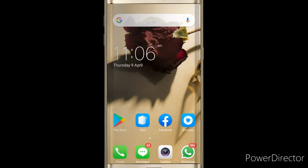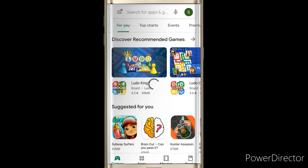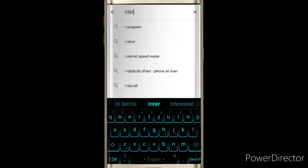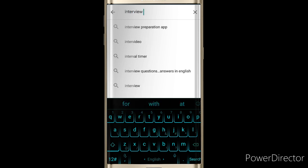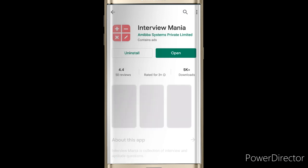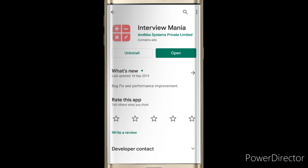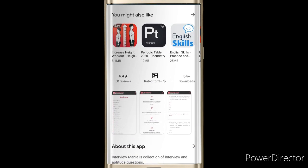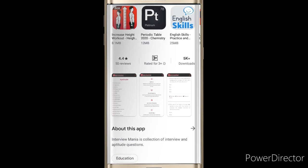First, we'll move to the Play Store on your phone. Click on the search bar and type 'Interview Mania'. On the top you can see Interview Mania, which is by Ambiba System Private Limited. Click on it. I have already installed this app, so I'll tell you how to use it. You can see it's a 4.4 star rated app with 5K+ downloads.